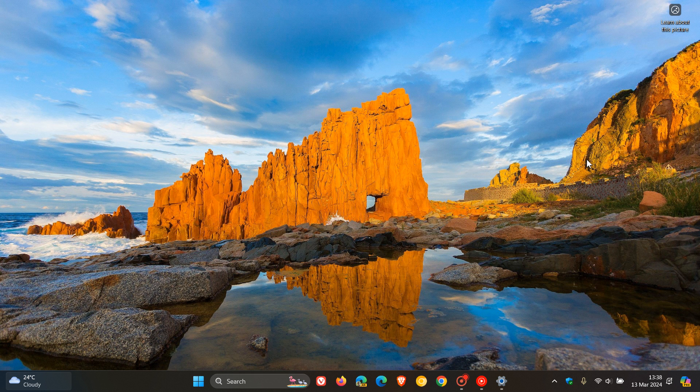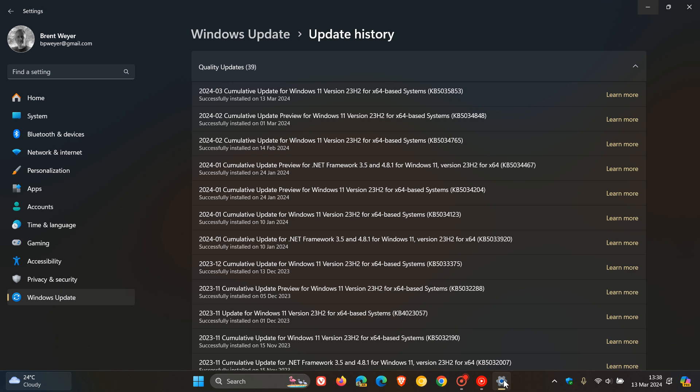Hi, Brent Tech here, where Tech is made simple. So Microsoft has begun rolling out the Patch Tuesday update for Windows 11 KB5035853.